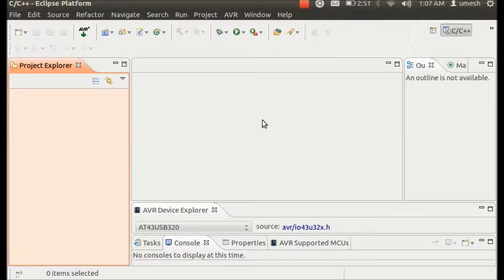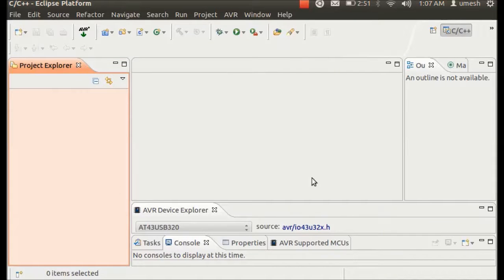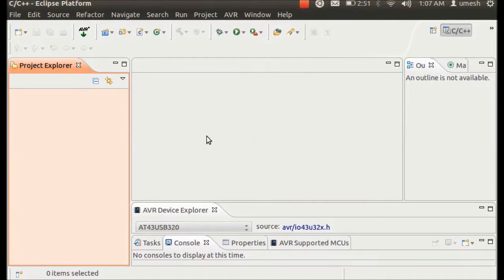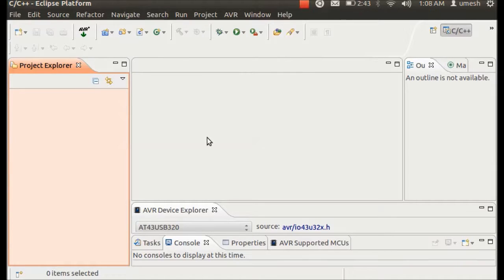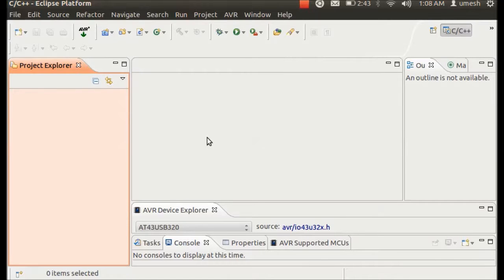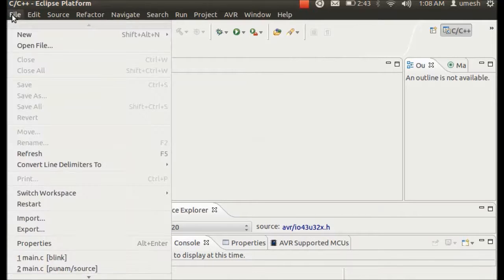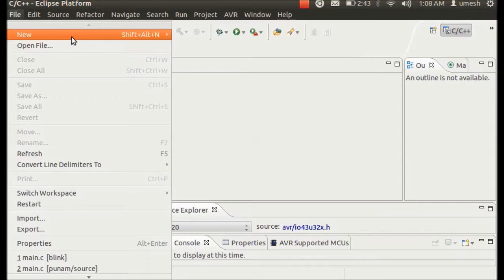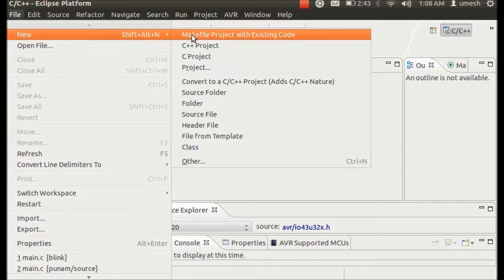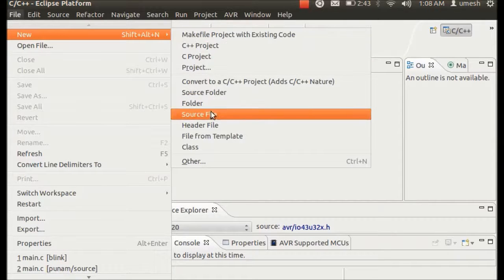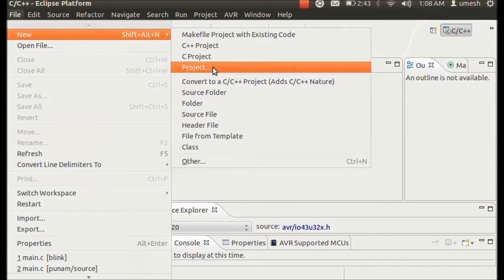So once you open Eclipse, it looks something like this. In my case I have set the workplace at the destination of Desktop. So at this point I'm going to show you how to create a fresh new project. So go to File, New, and then select a project.